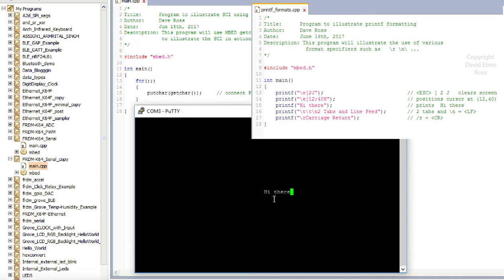Or backslash T, backslash T, and backslash N. So backslash T is tab, and I'm just going to hit the tab key, hit the tab key again. And to do the backslash N, which is a line feed, I'm just going to do control J as I've done before. Then I'm going to say two tabs and line feed.